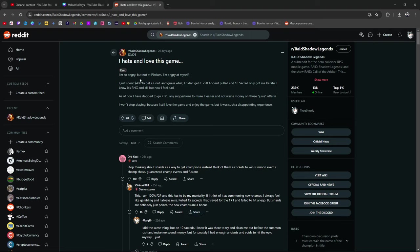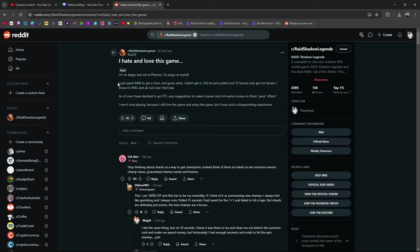I hate and love this game. He says I'm so angry, but not at Polarium, I'm angry at myself. This is 8ZUJ08. I just spent $400 to get a Nutt, and guess what? I didn't get it.